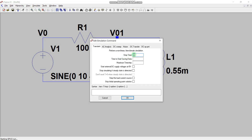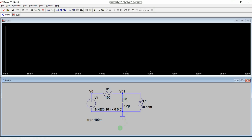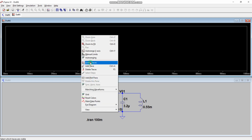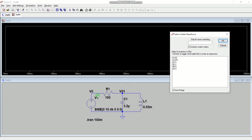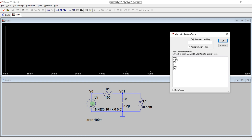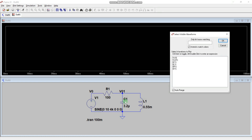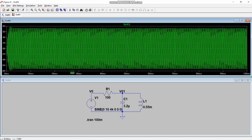Now go to Simulate and then Run. Specify a stop time of 100 milliseconds for the simulation. Once it runs, right-click on the waveform viewer to see available traces: V0 (input voltage), V01 (voltage we want to measure), current through capacitor, current through inductor, current through resistor, and current through the voltage source. Select V01 and click OK.